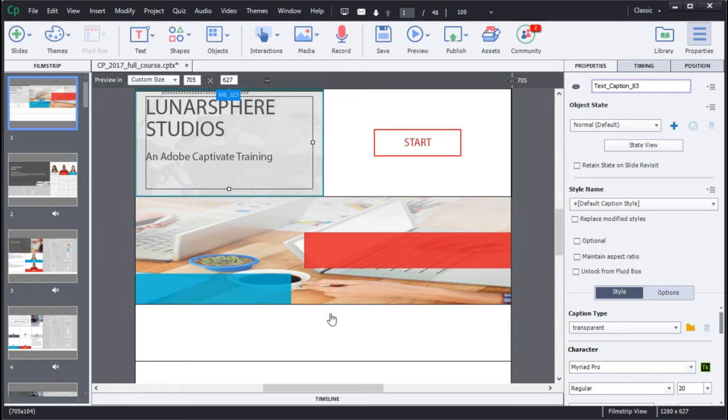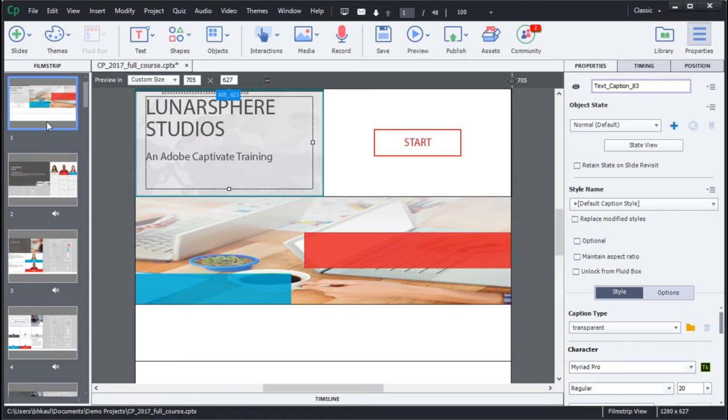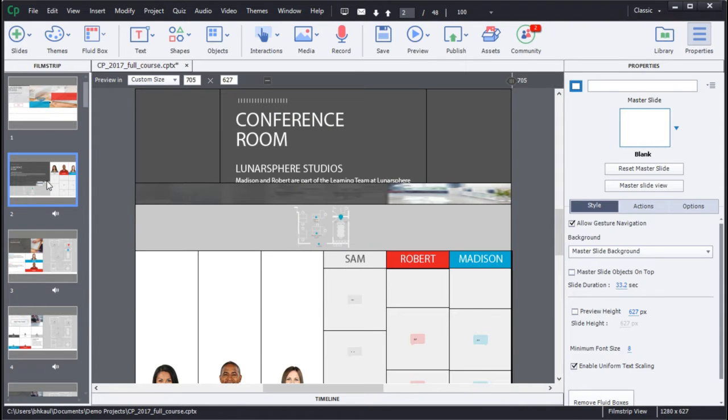In Adobe Captivate 2017, you can now use Fluid Boxes to intelligently resize your content for any device size.